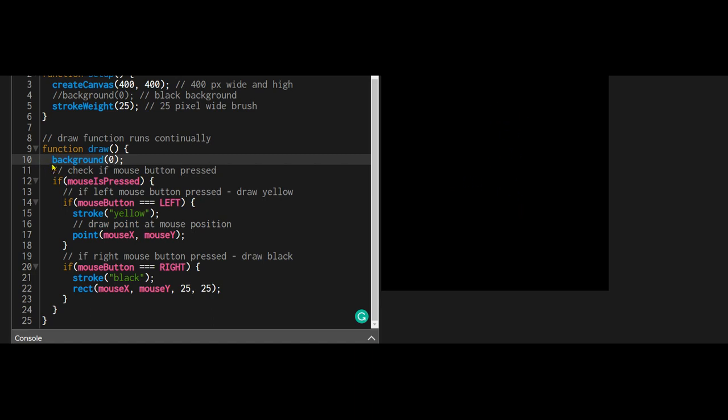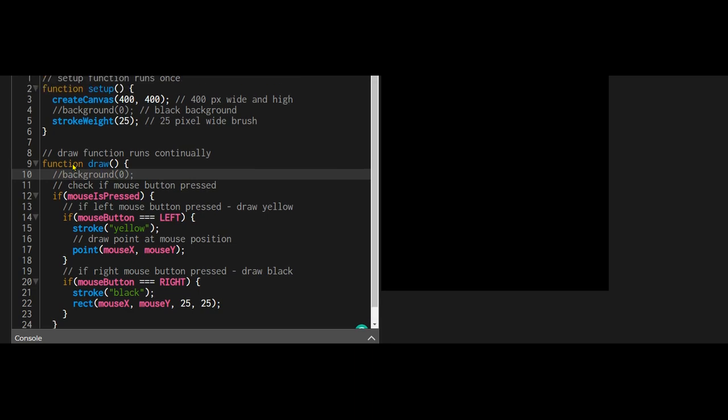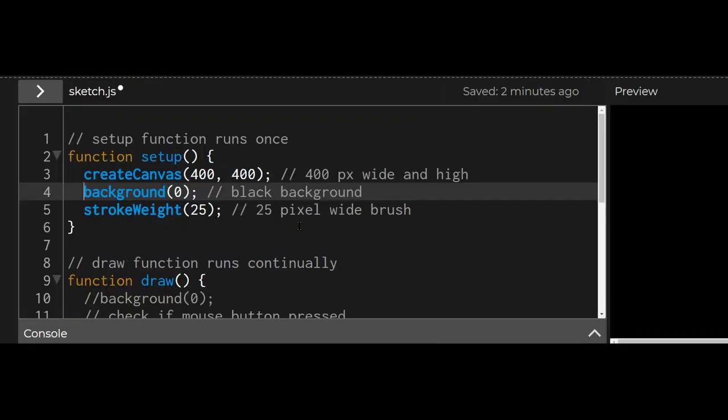Stroke weight means that circle is 25 pixels wide.